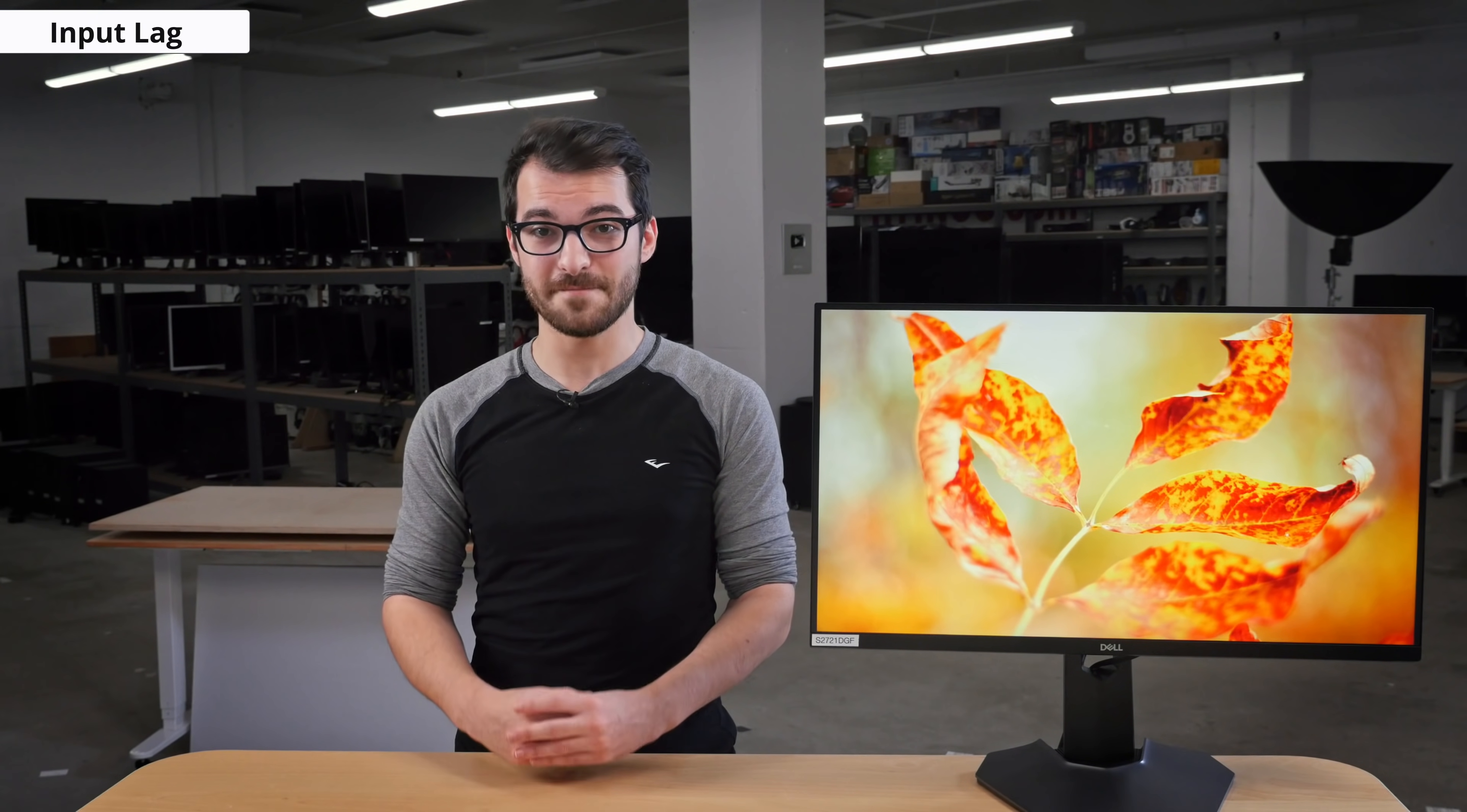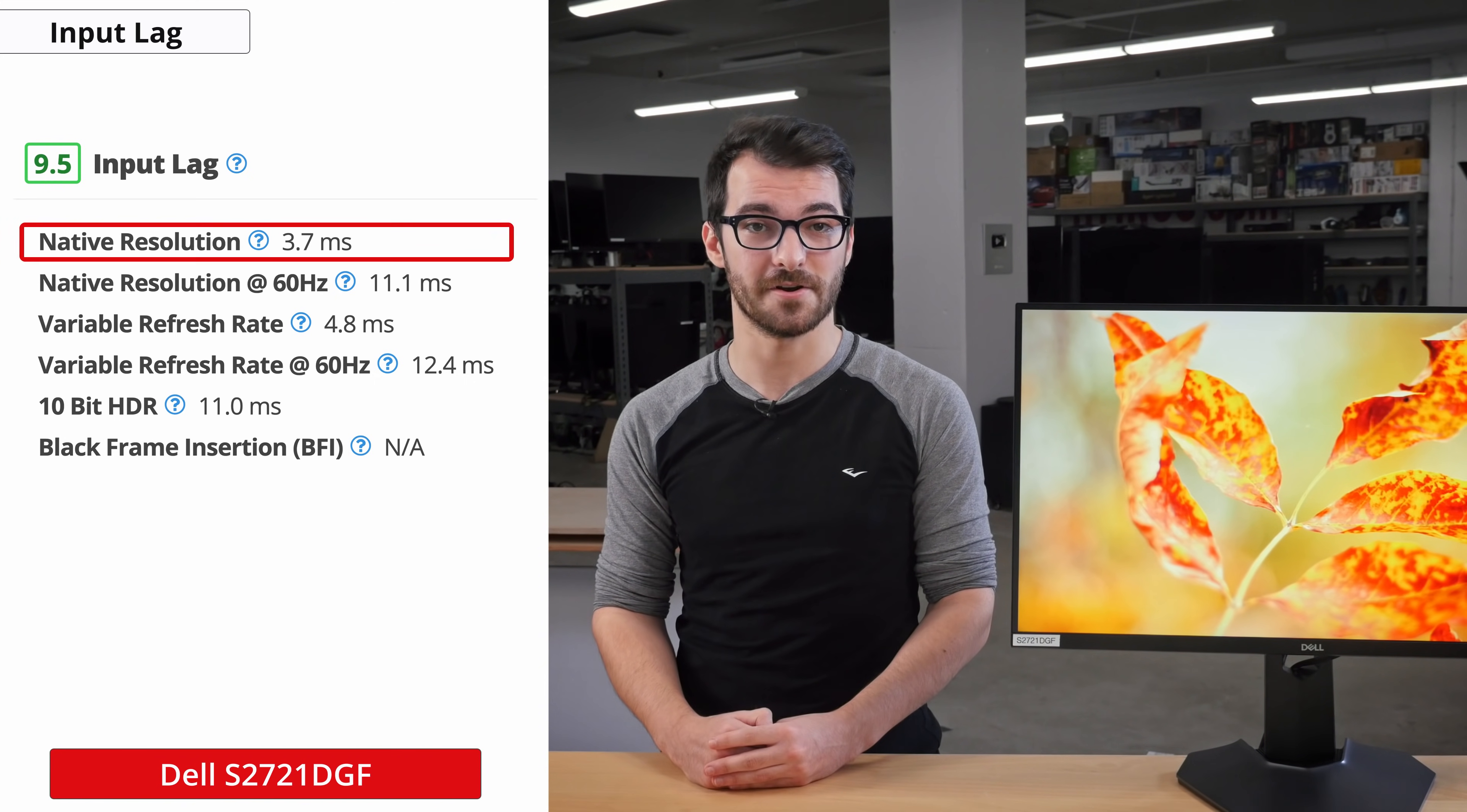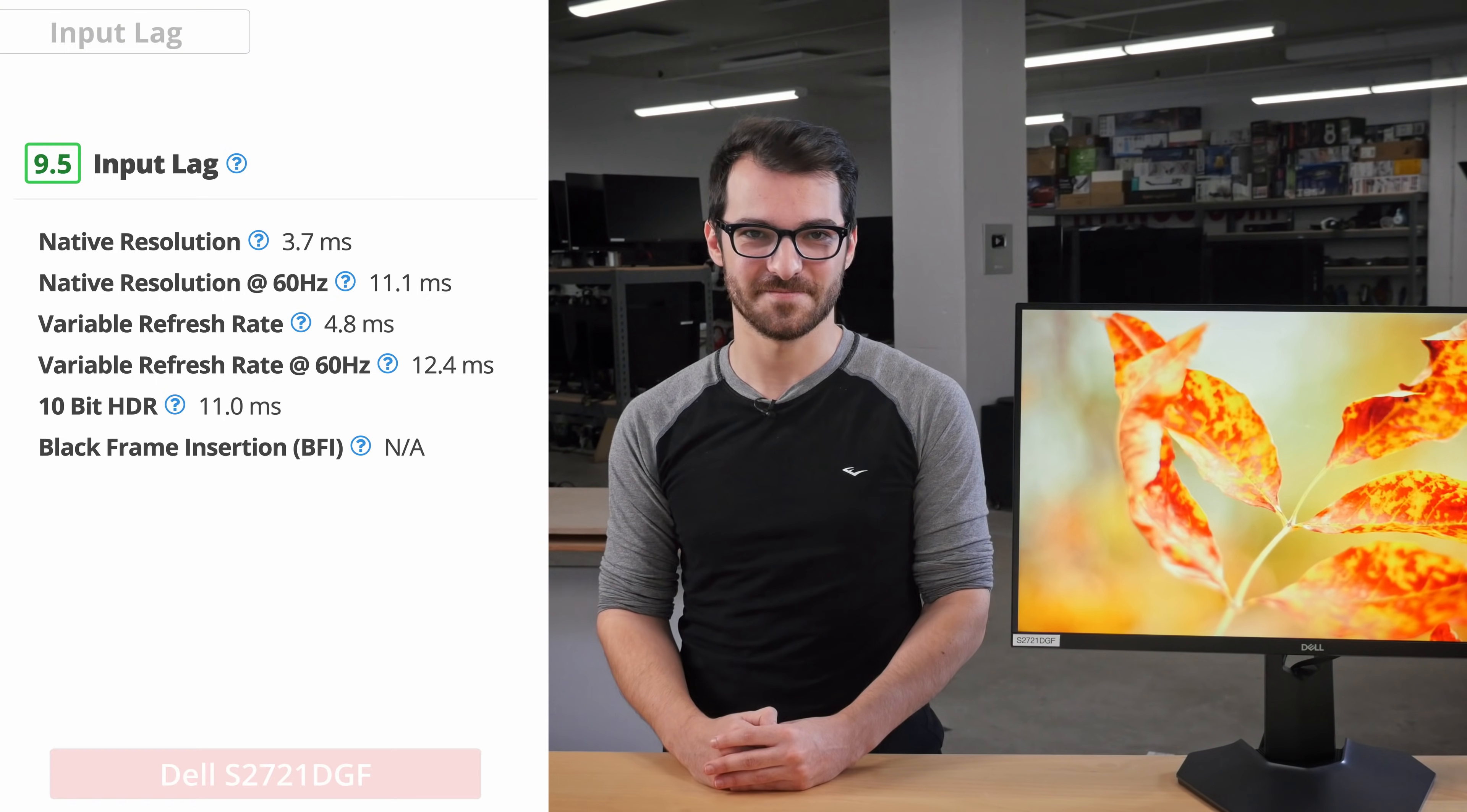Now onto the input lag, which is how long it takes for the monitor to process and display an image. It's very important to have a fast input lag, especially for gamers, since any delay between your inputs and the change affecting the screen can mean success or fail. Thankfully, the S2721DGF has an amazing input lag of only 3.7ms at 165Hz and 11.1ms at 60Hz, which is a little bit high, but it won't be noticeable compared with most other monitors. Either way, input lag is a non-issue on this monitor.